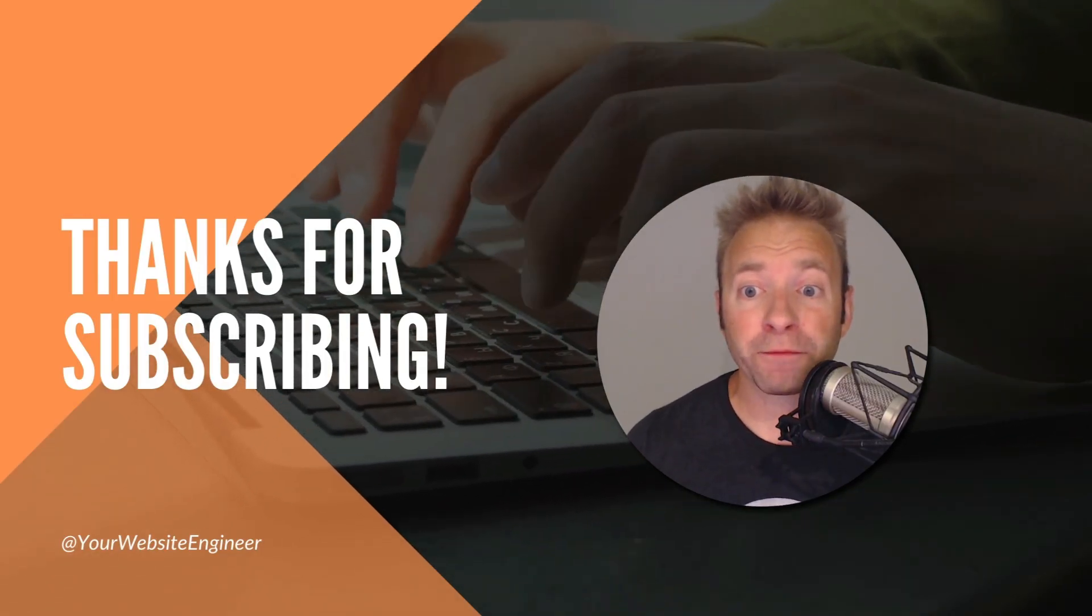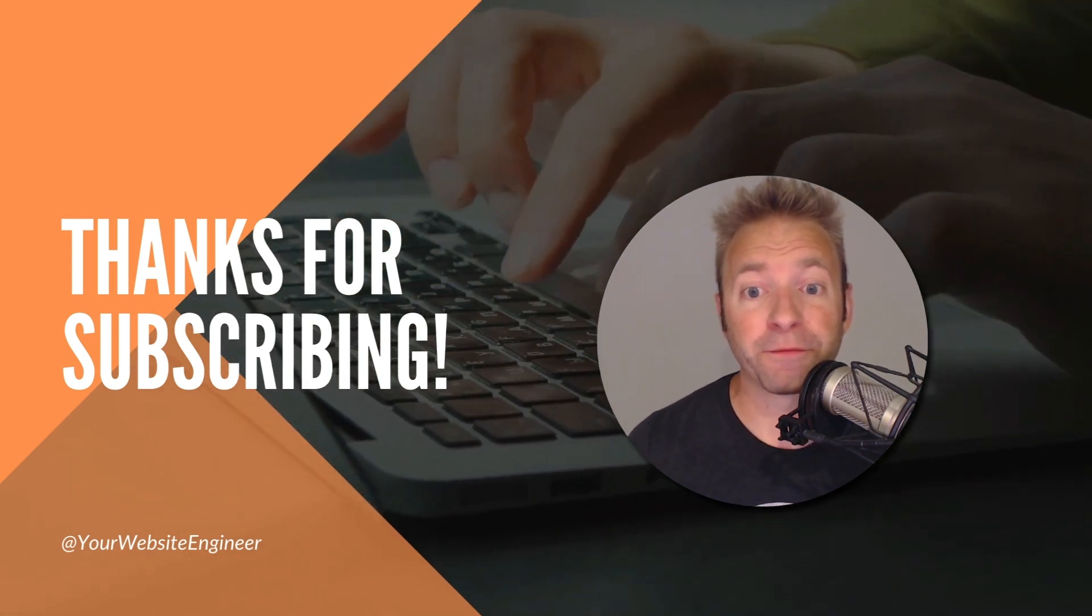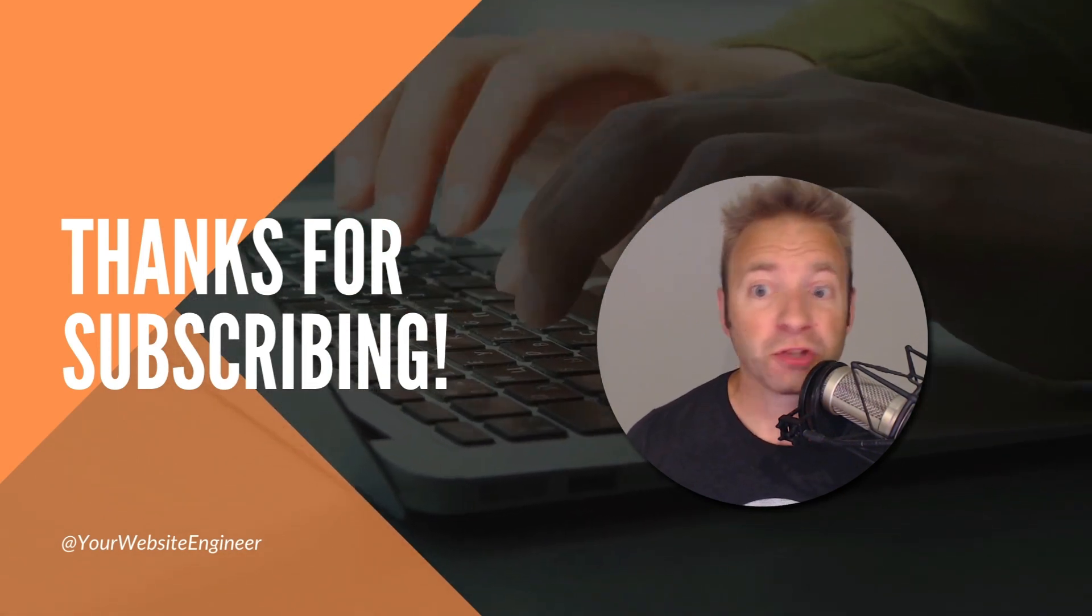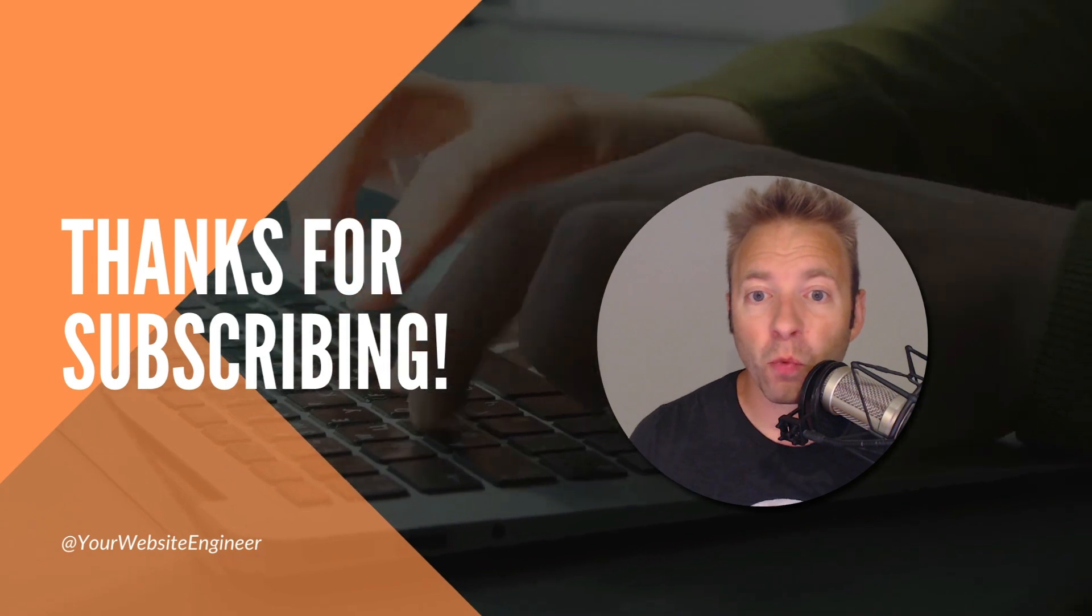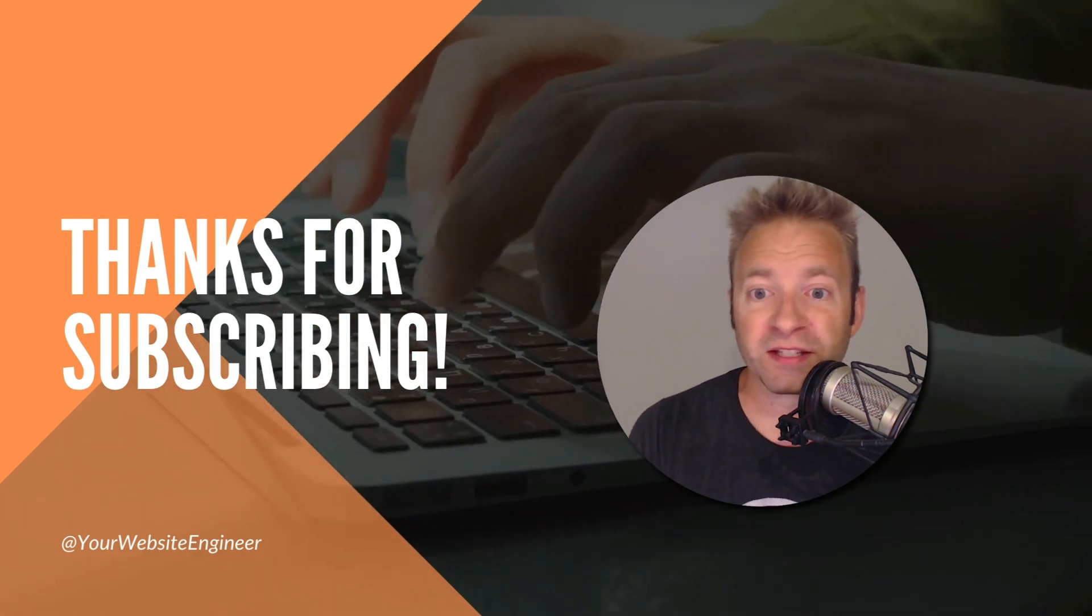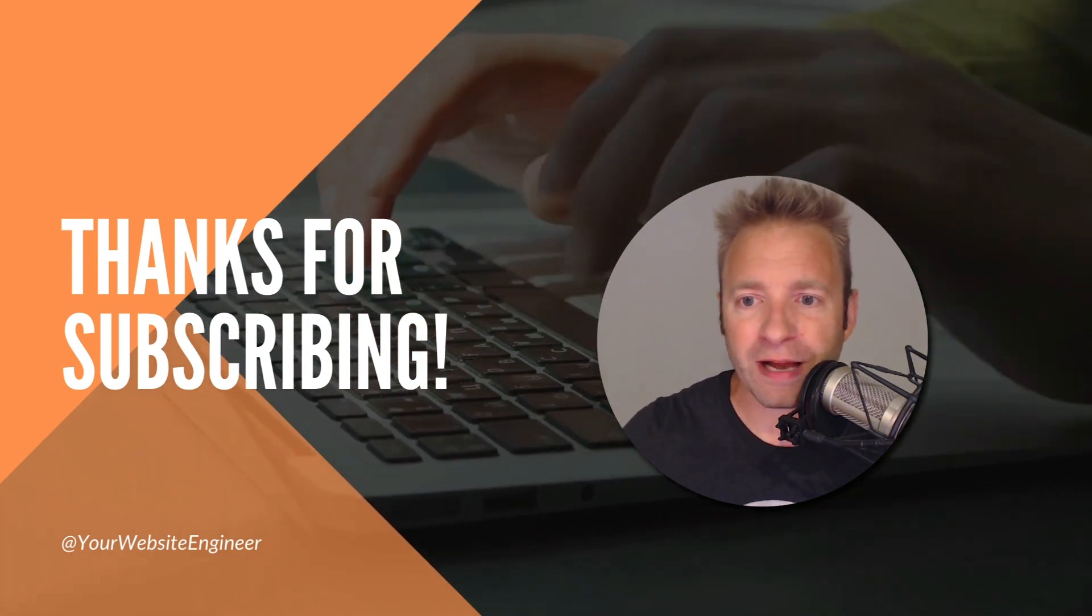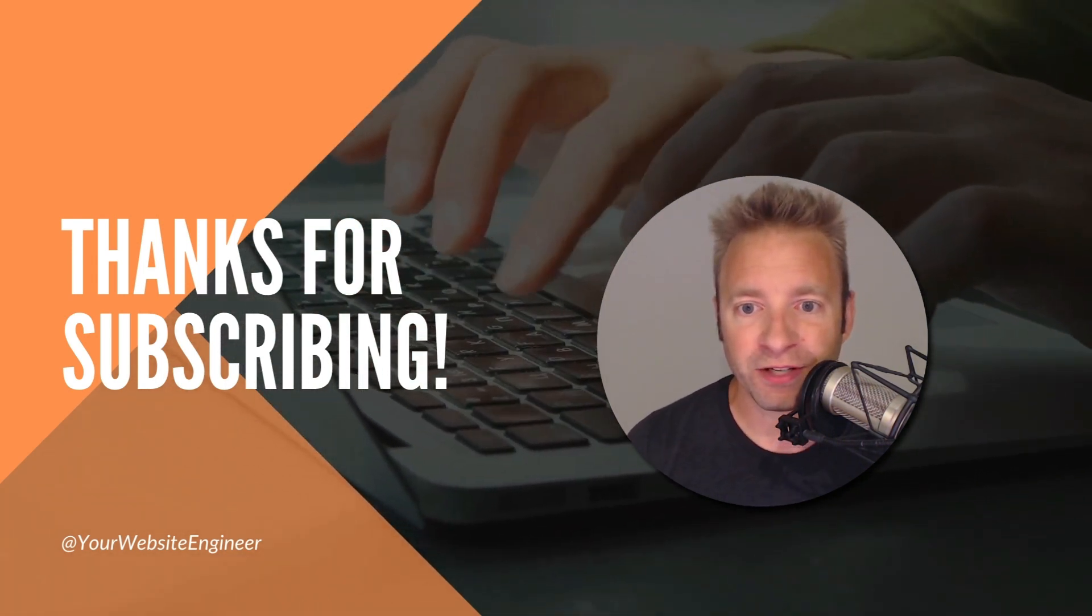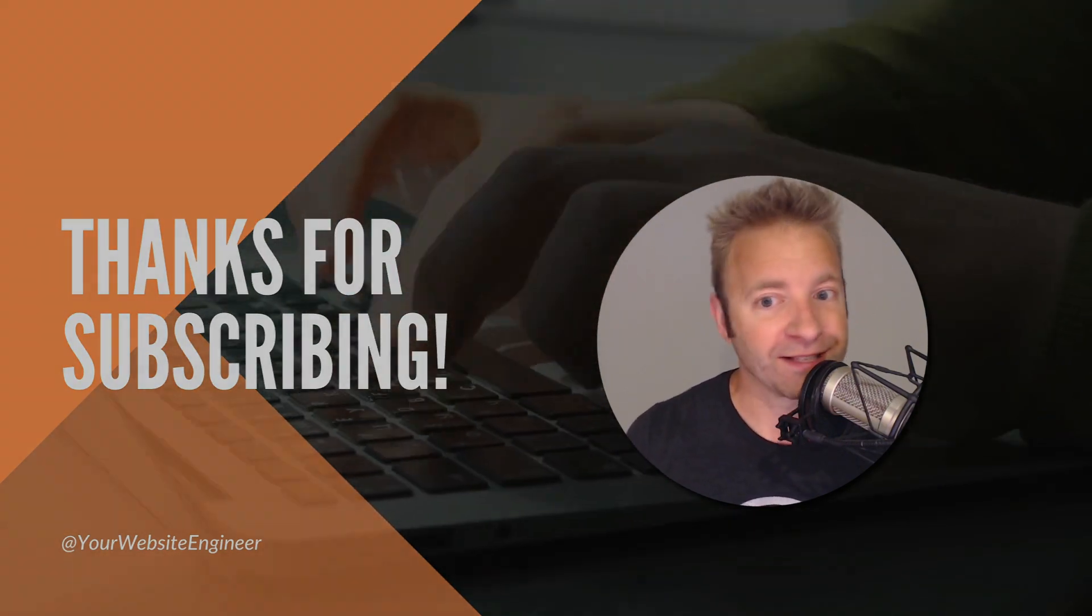If you found this tutorial helpful, give it a thumbs up and hit that subscribe button for more WordPress tips and tricks. Don't forget to share the video with fellow WordPress enthusiasts. Now go forth, rearrange your blocks like pros and let your creativity shine. This is Dustin Hartzer from Your Website Engineer, signing off.